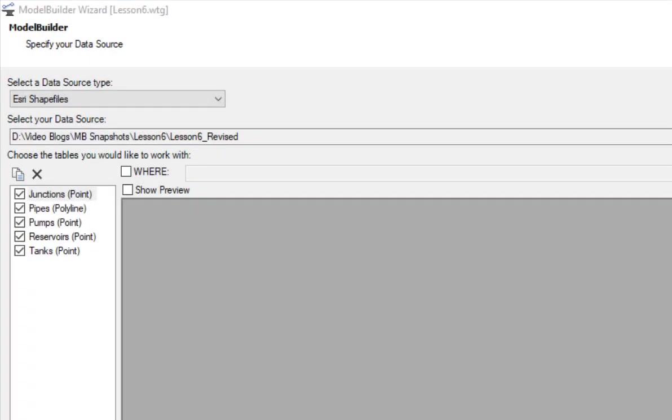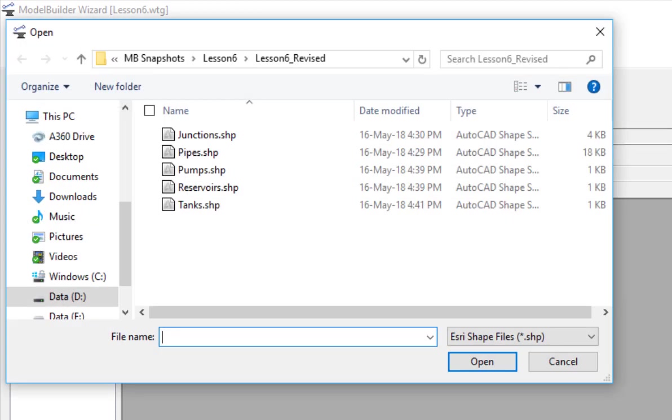To update the model, I require the changed or updated GIS data source to rebuild my model. In Model Builder, I will browse to the location where the new shapefiles are located and bring them in to import.